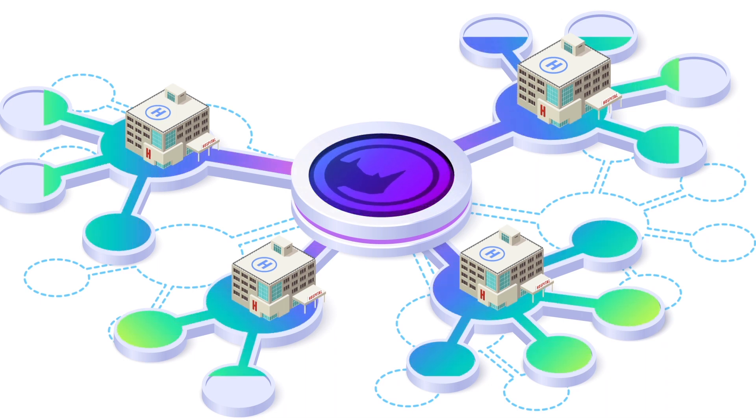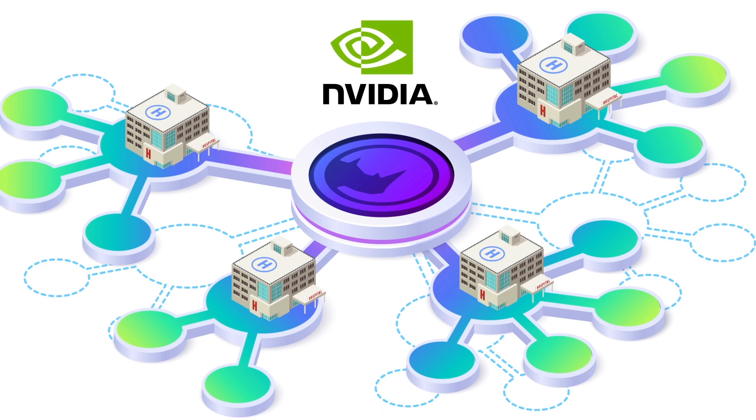RhinoHealth's federated learning as a platform, powered by NVIDIA Flare, provides tools to build a privacy-preserving solution for multi-institution AI collaboration.